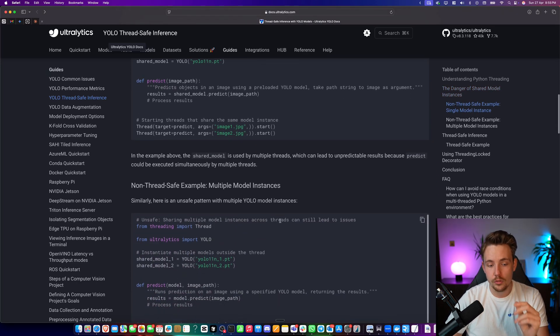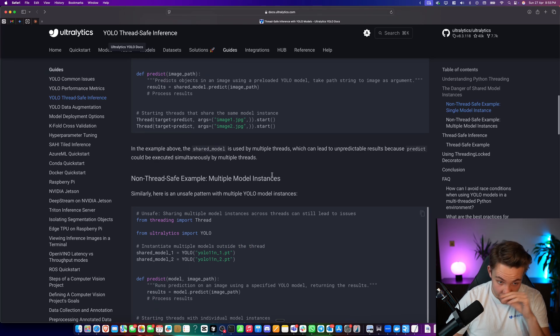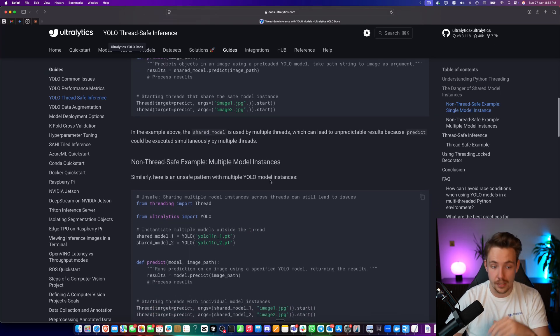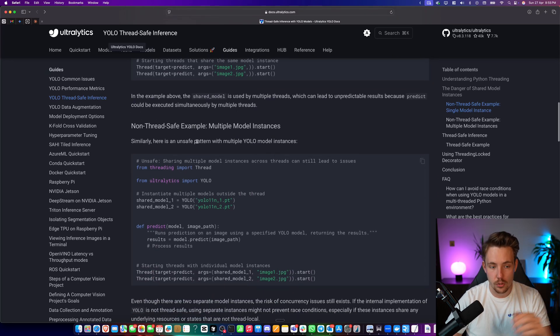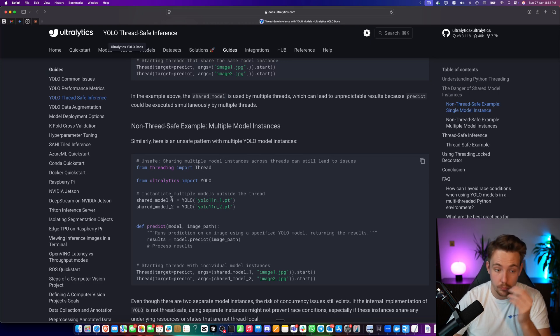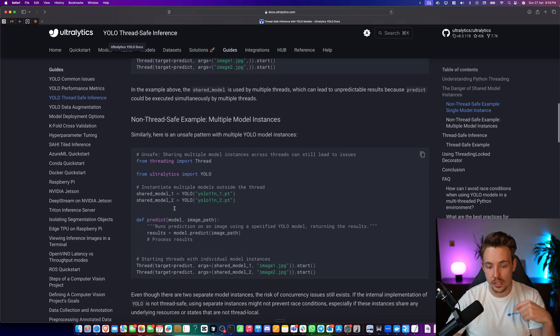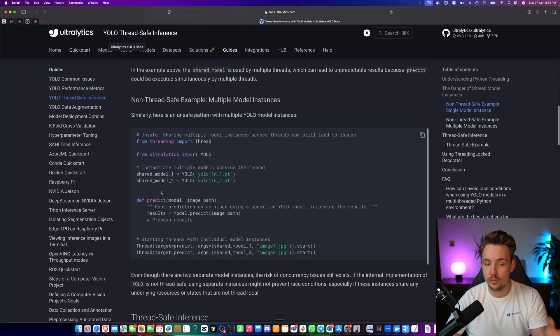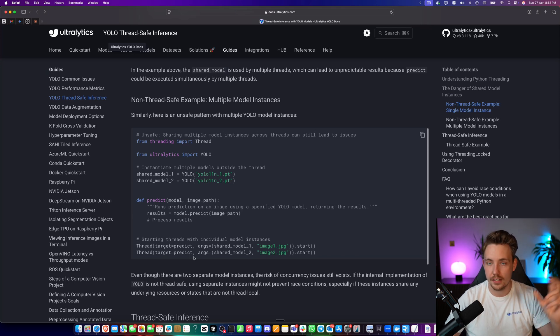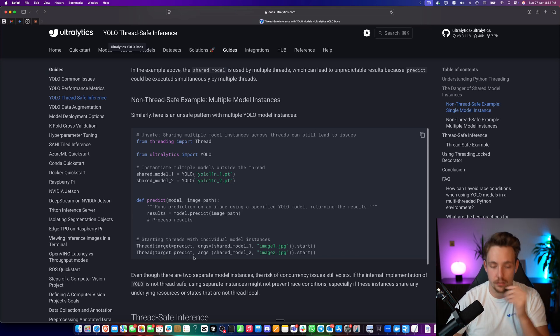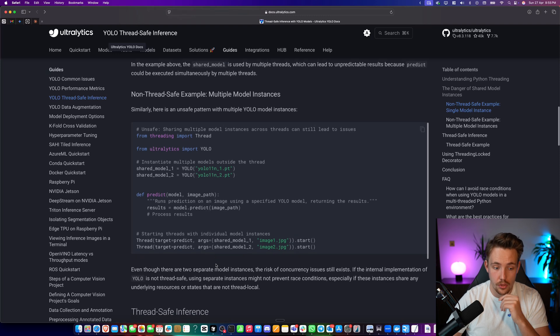Then we have multiple model instances. So this is a way more safe approach, but it is still a non-thread safe example, where we have sharedModel1 and also sharedModel2, and then we just feed that into arguments when we start up a new thread. And again, the threads are just running in parallel to each other.